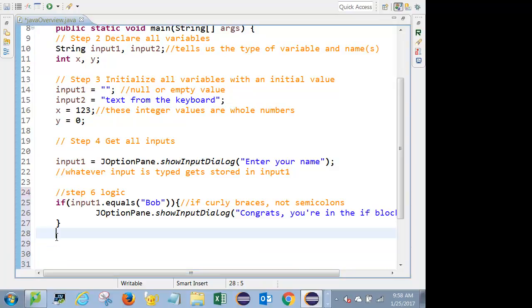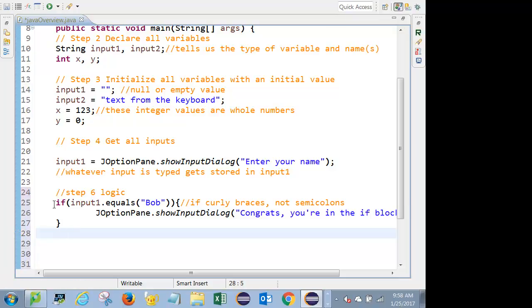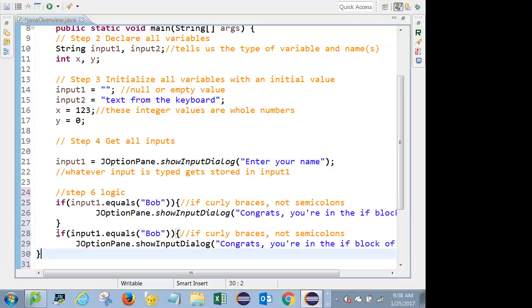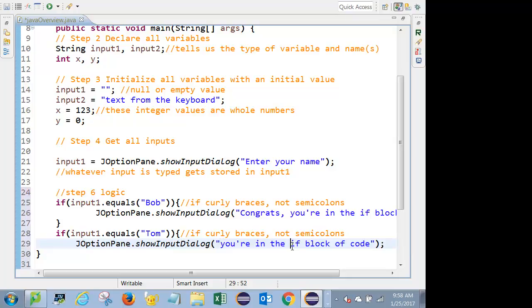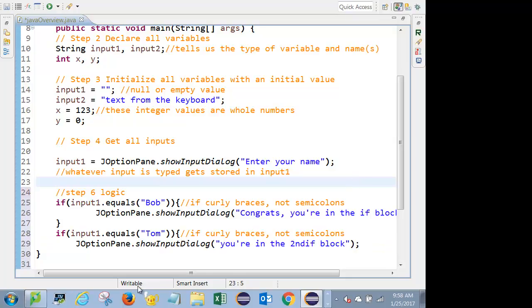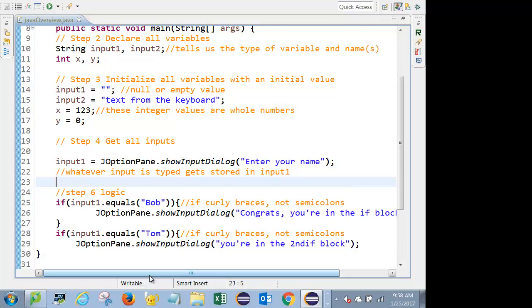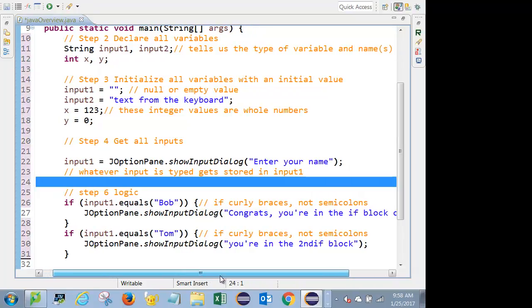Now, what we can also do is we can have several ifs. In fact, I'll just copy my above statement. Then I'm going to hit Control-Shift-F to Format. You guys don't necessarily have to do that.